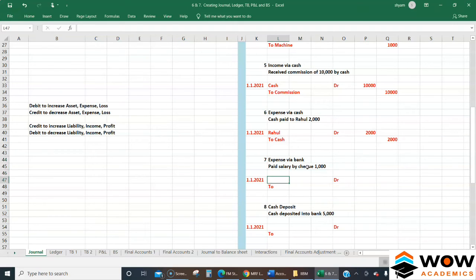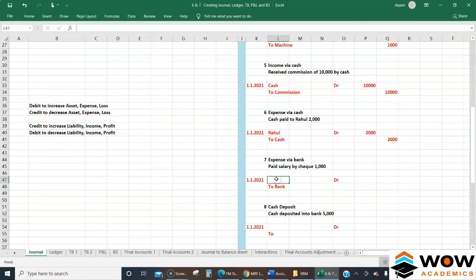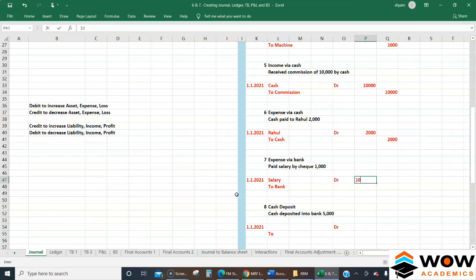Next: salary paid by cheque. Since payment is by cheque, money goes from the bank. Bank is an asset and the money is going out, so we credit Bank. Salary is an expense, so to record it we debit it. So: Salary Dr 1,000 / To Bank Cr 1,000.